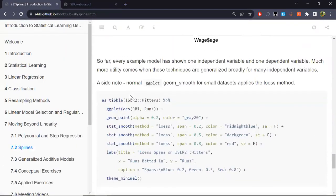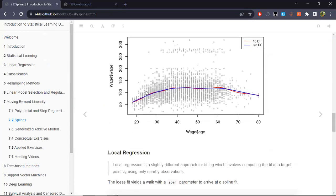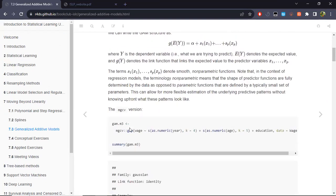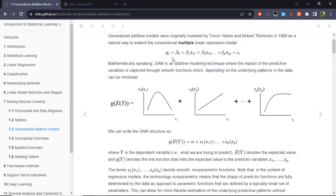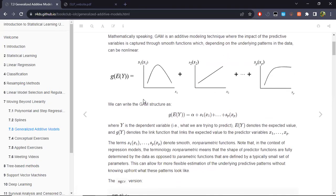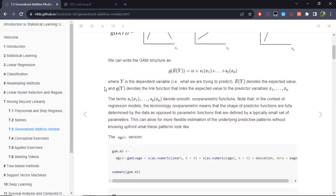Now we move to the generalization of all these ideas: generalized additive models (GAMs). We have been working with one response and one predictor; now we extend to many predictors. We have already seen multiple linear regression and logistic regression as cases of GAMs — where you apply a regression but to some transformation of the expected value of the response rather than the response itself.